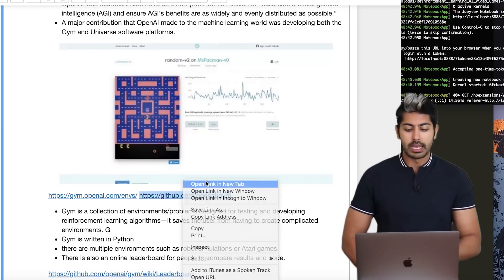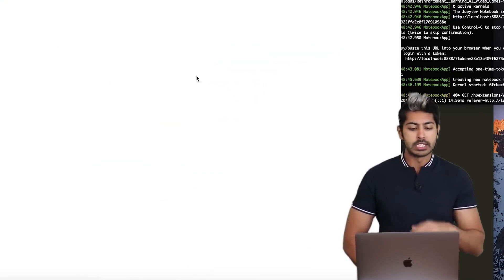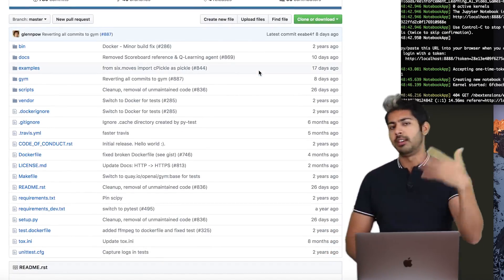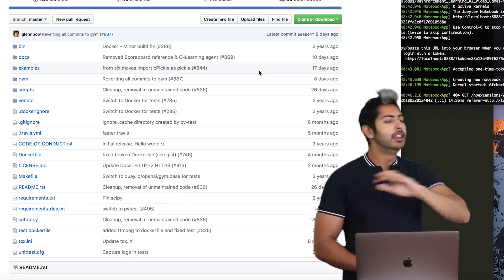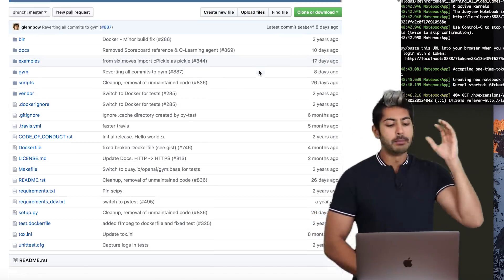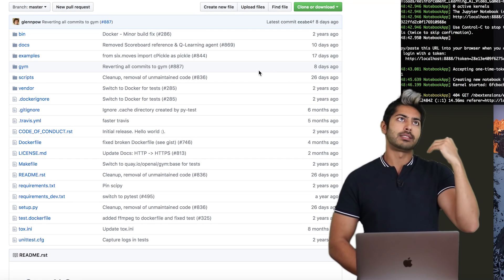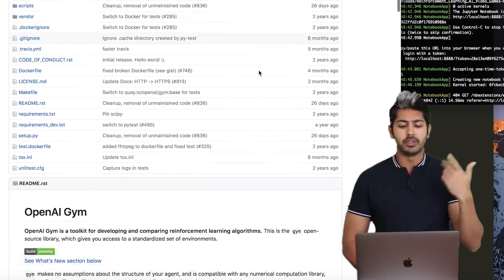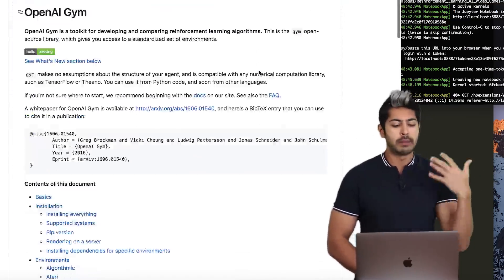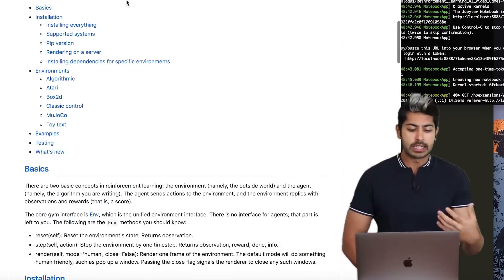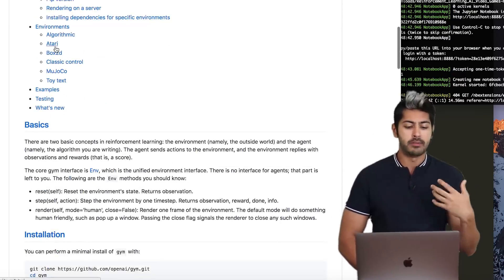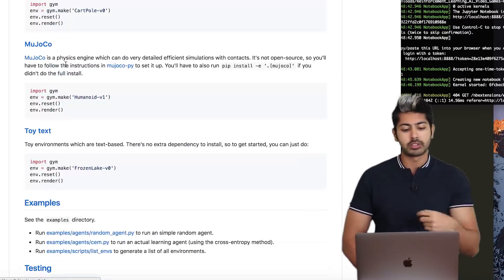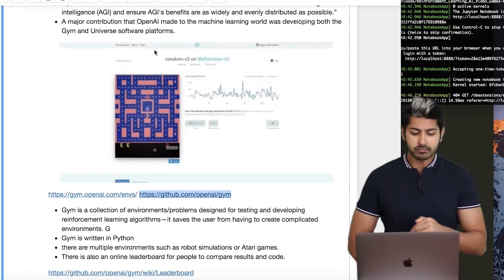Gym is a really cool library on GitHub that allows anybody to train their AI algorithms in a bunch of different environments. Universe was their next environment — they hired me to make a video on it back in the day and Elon retweeted it, which was awesome. But Gym is what has stayed in the mainstream; it's still very active with environments ranging from Atari games to 3D simulations using MuJoCo.